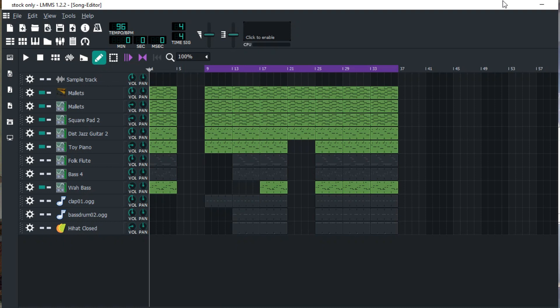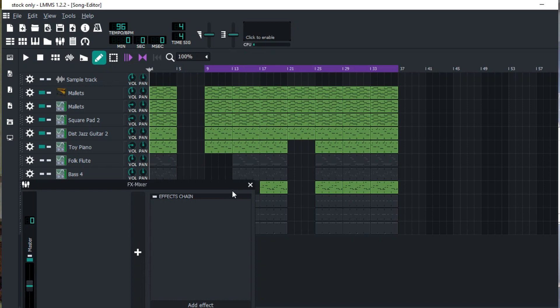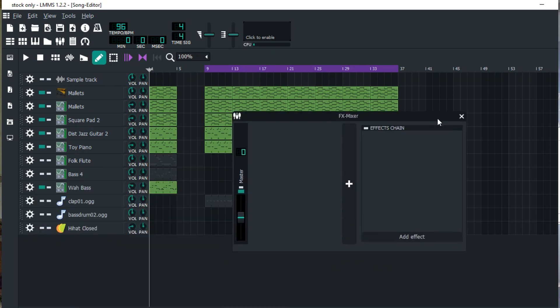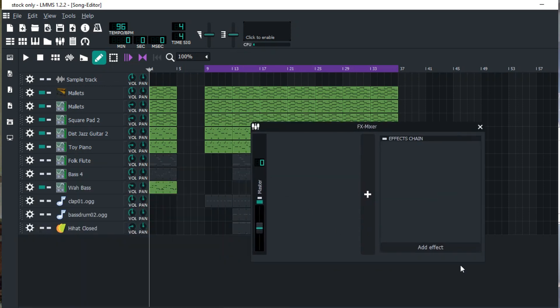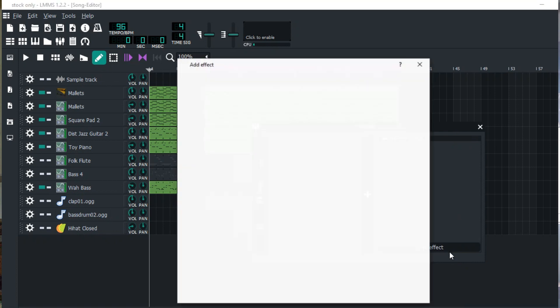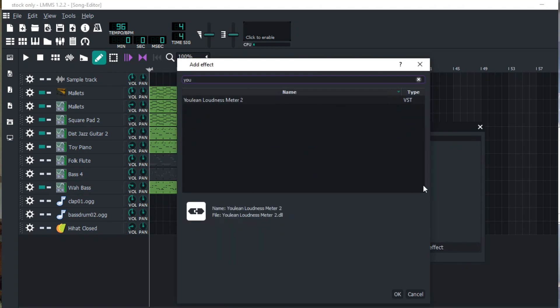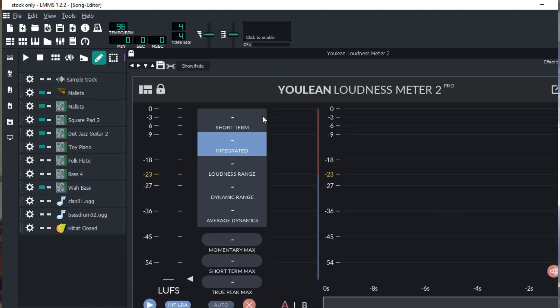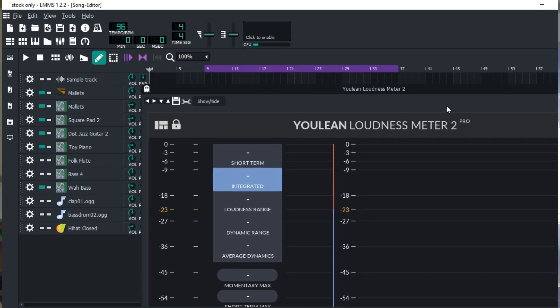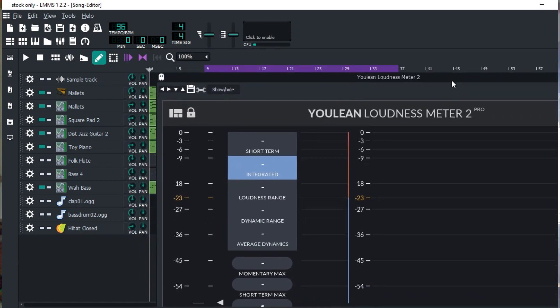All I have to do is come here and turn on the Youlean Loudness Meter. I mean it will definitely come up here. I'm running the pro version, but no offense. All I have to do is play.